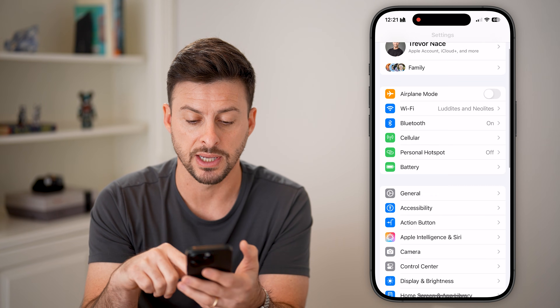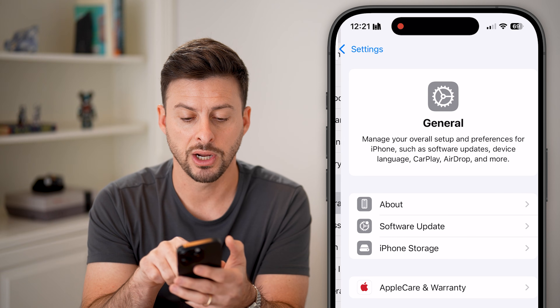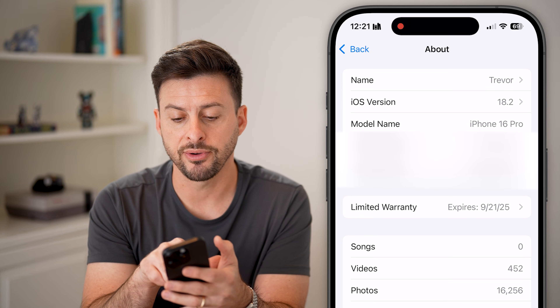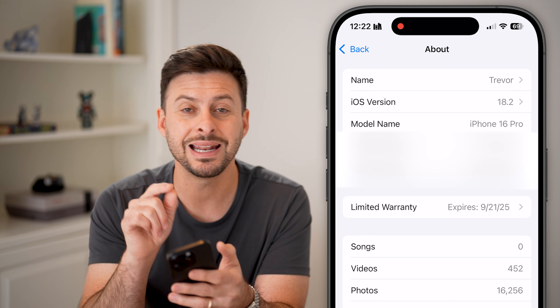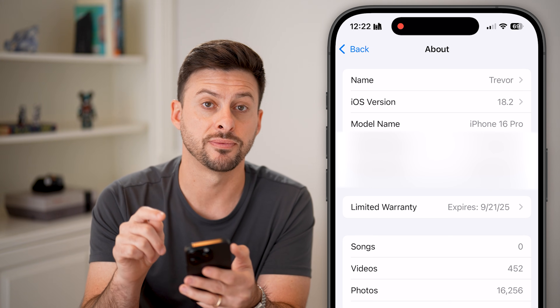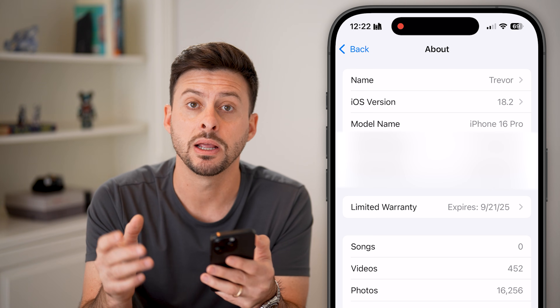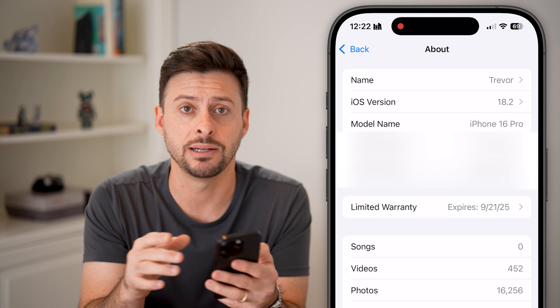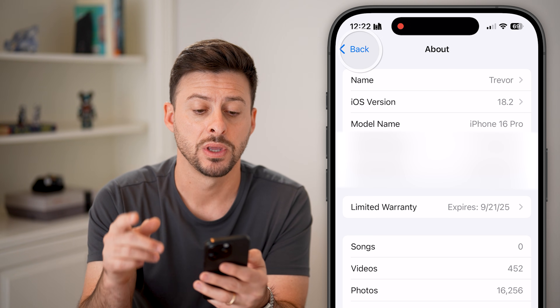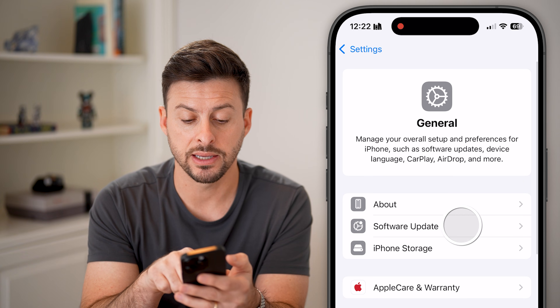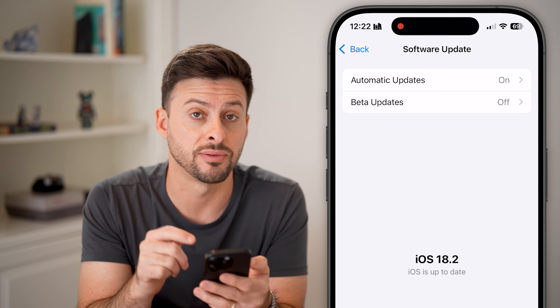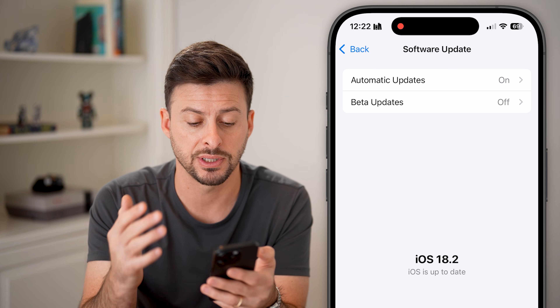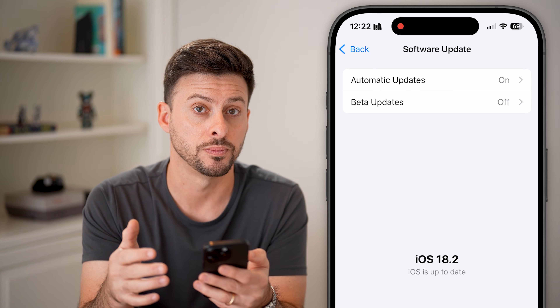Let's hop into the Settings. We'll tap on General and About. You can see at the very top is the model — iPhone 16 Pro. And then above that is the iOS version. That is another requirement: you need iOS 18.2. If you don't have that, go back and hit Software Update to update to the latest version of iOS.